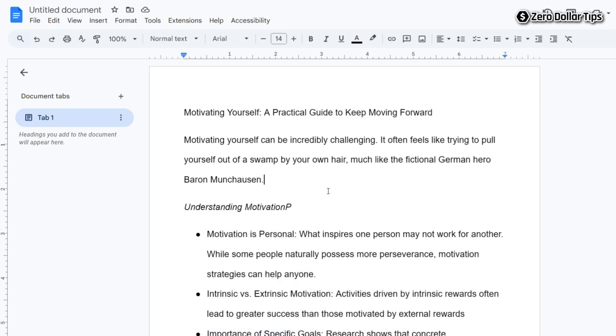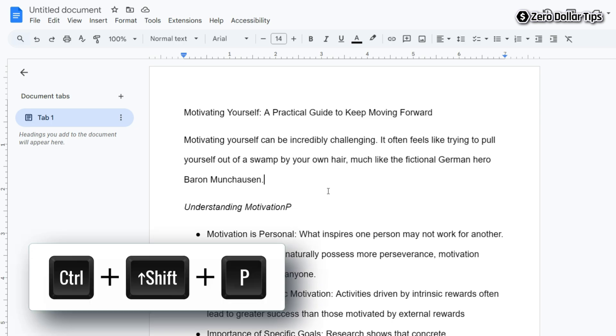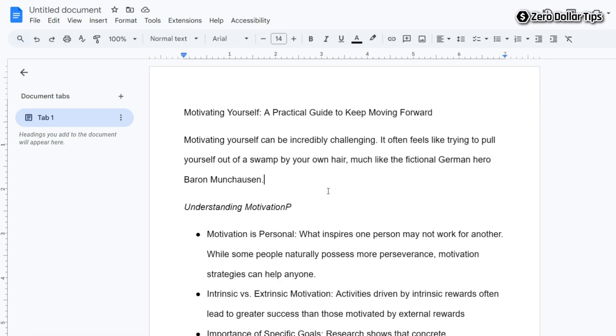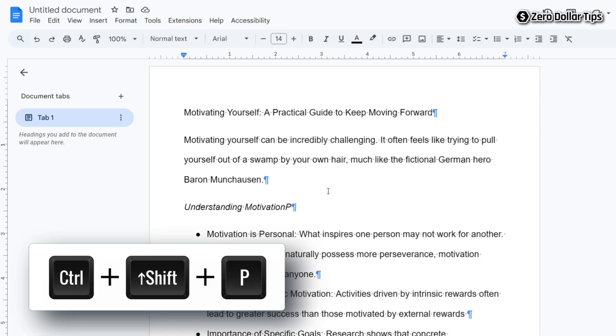The blue paragraph symbols will be removed from your Google Docs document. With the same shortcut key, they will appear again. I'm pressing Control+Shift+P. You can see it appears again, and to remove it, simply press Control+Shift+P.